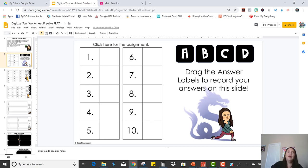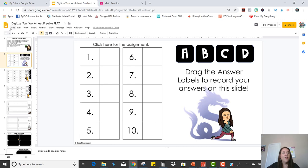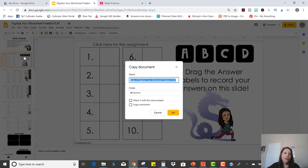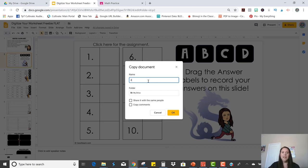So before I do anything at all to change this file, I want to make a copy of it so that I still have my original. So I just click file, make a copy, and you can name it whatever you want.